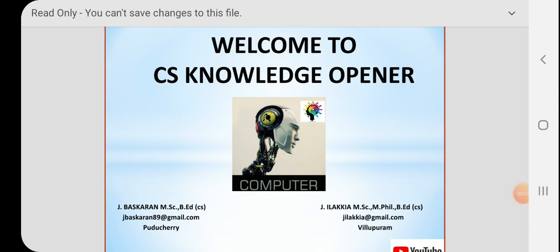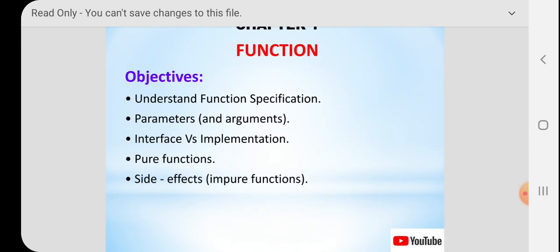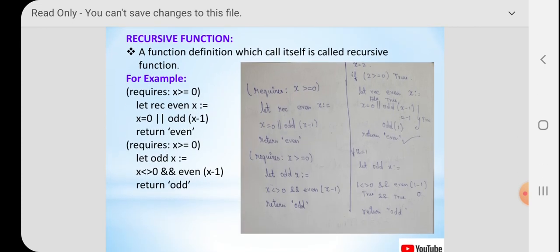Hi students, welcome to CS Knowledge Opener YouTube channel. I hope you are all clear with the concepts taught by Elakya ma'am in the last section. Today she is going to continue with the next topic: recursive functions in chapter one. In the last class we discussed what is a function, function specification, parameters and arguments, parameter with type and without type. Today I am going to start with the new topic, that is recursive function.